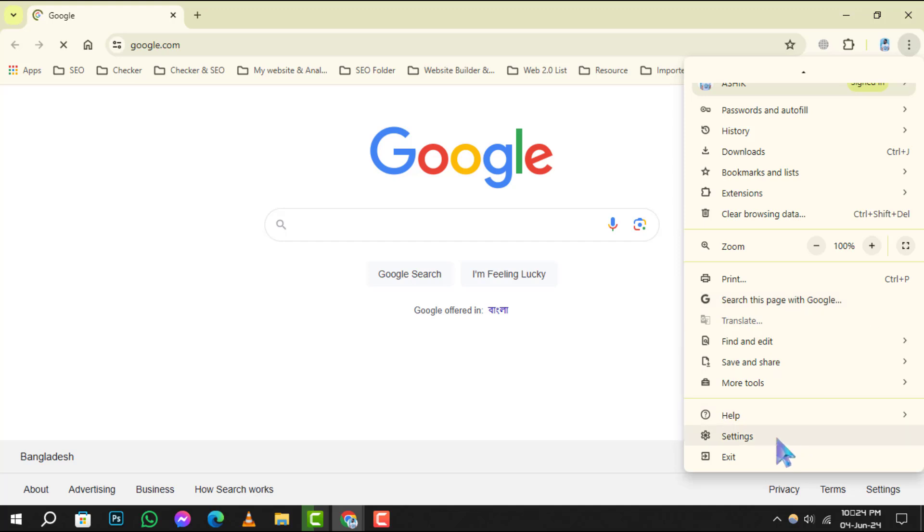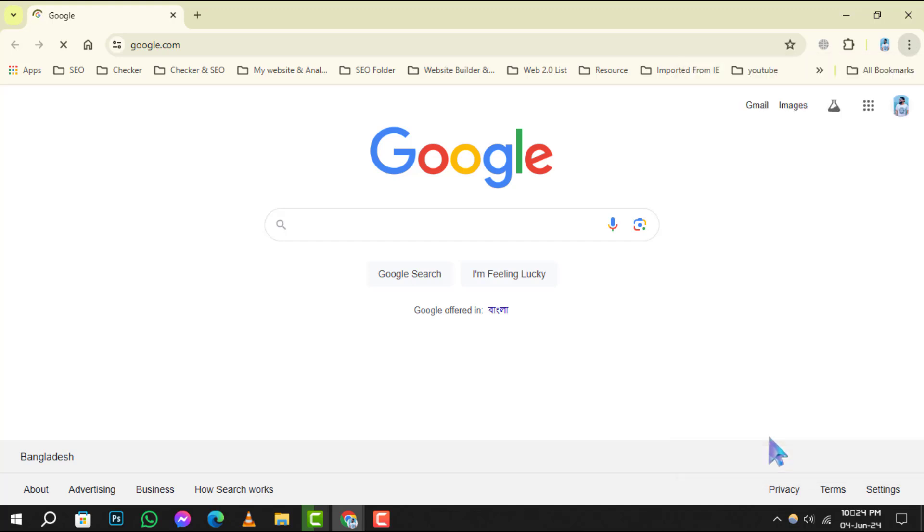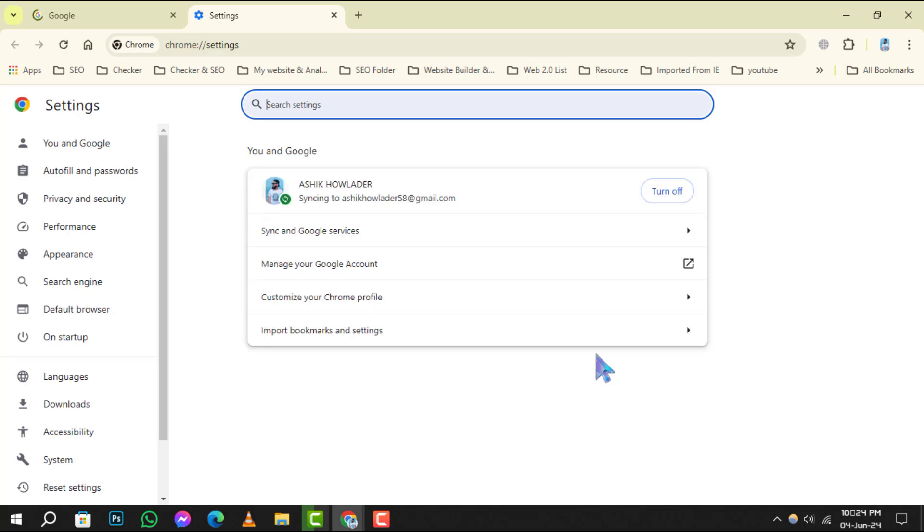Step 2: From the drop-down menu, select Settings to open the Settings page where you can customize your Chrome experience.